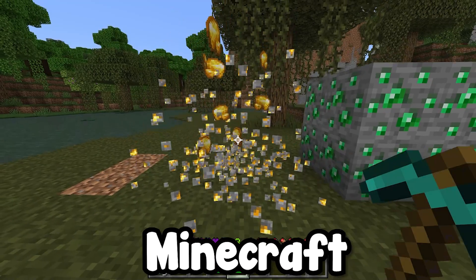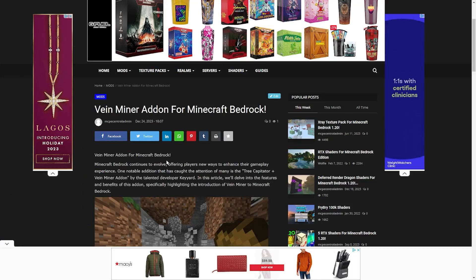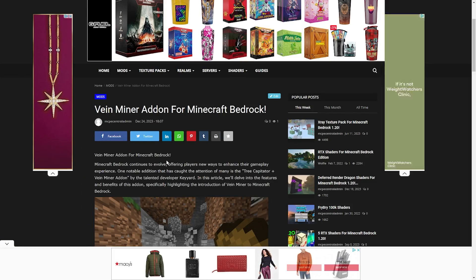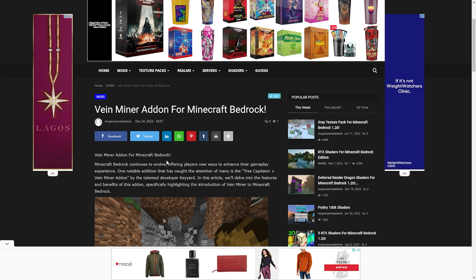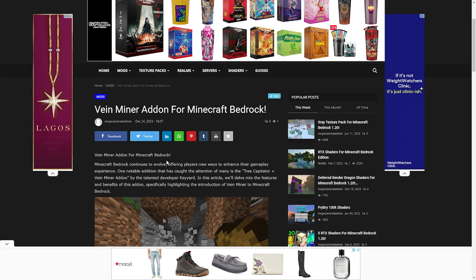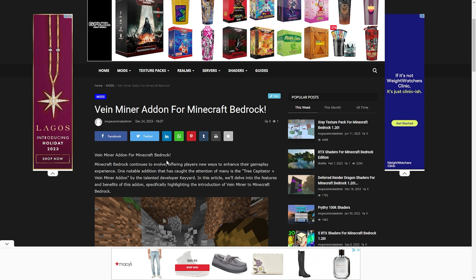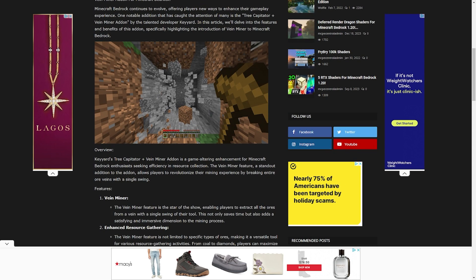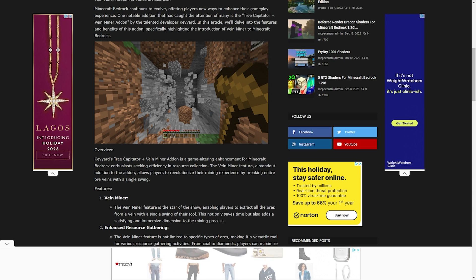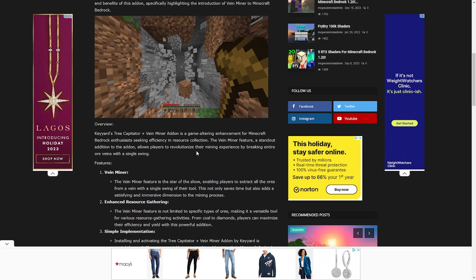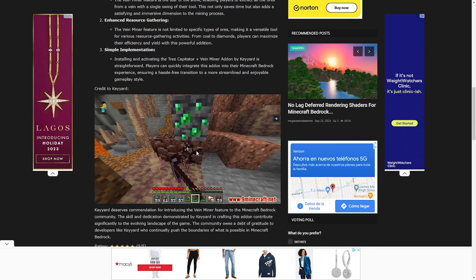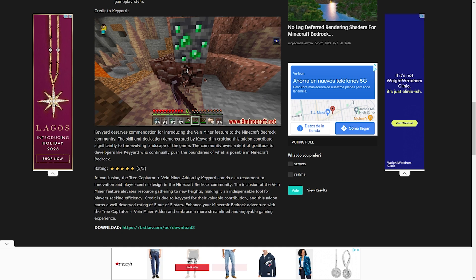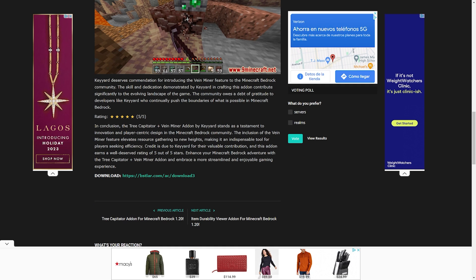Here's how to get Vein Miner for Minecraft Bedrock. The first thing you want to do is go to the link in the description below, and it should take you to this page right here. On this page you'll be able to find the download for an add-on that adds Vein Miner to Minecraft Bedrock. We have a bunch of images and information about the add-on itself, along with credits to the actual creator of this pack.